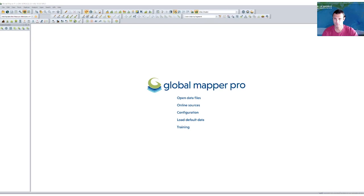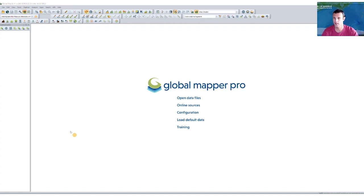All right, Jeff, take it away. Hi, Rachel. I'm excited to be back today to talk about some of the new mobile data merging functionality that's come to Global Mapper Pro in version 24.